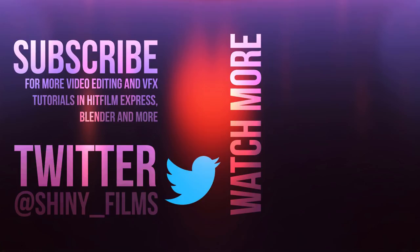Otherwise, make sure you subscribe to my channel to get more HitFilm content like this, as well as more detailed content. Thanks for watching, and I'll see you in the next one. Stay Shiny. Bye.